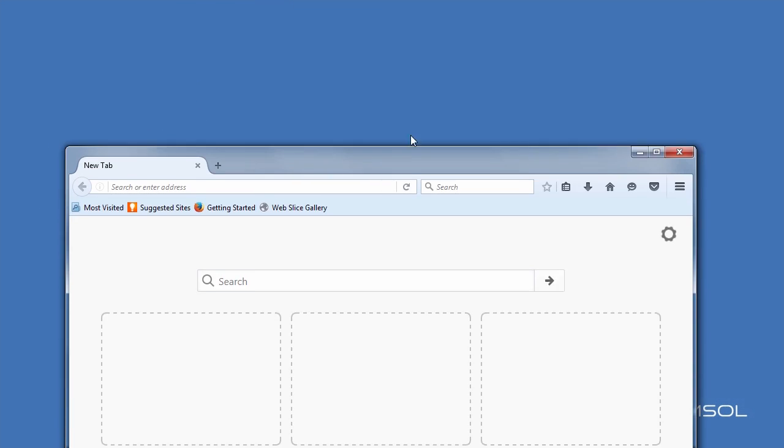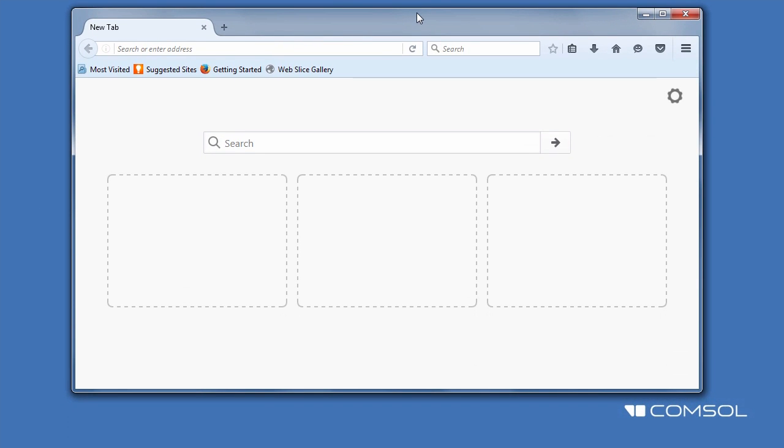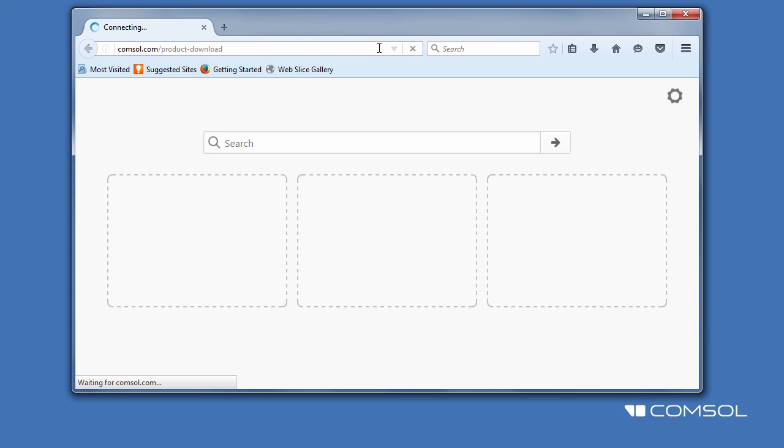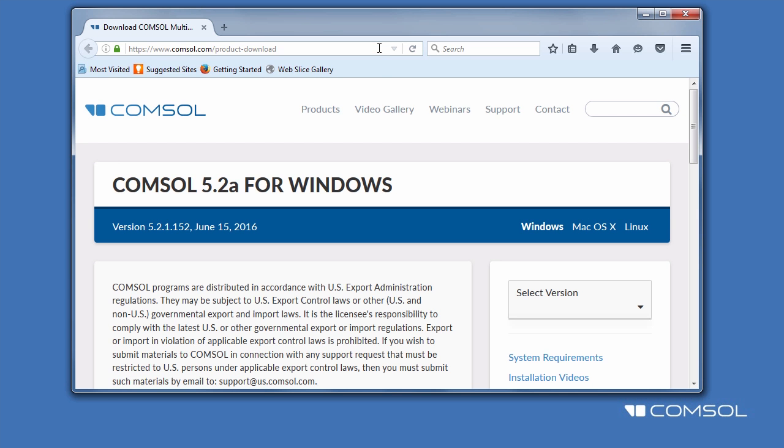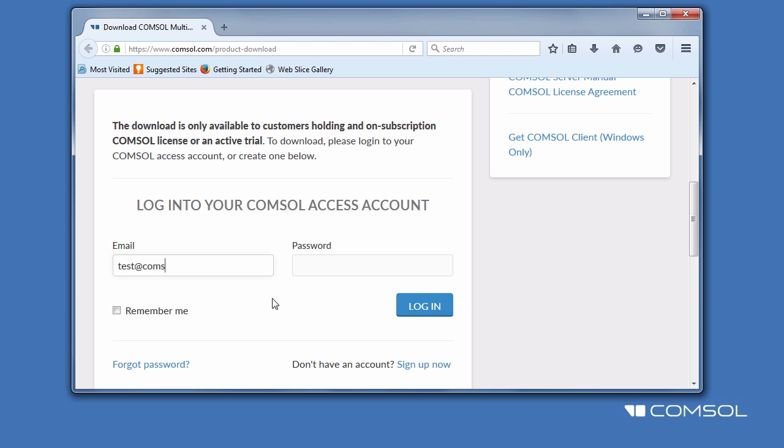If you have not been provided the installer, you can download it by going to comsol.com/product-download. You will need to log into your ComSol Access account. If you haven't already registered, click Sign Up Now to create an account. You will need a copy of the license file for verification.